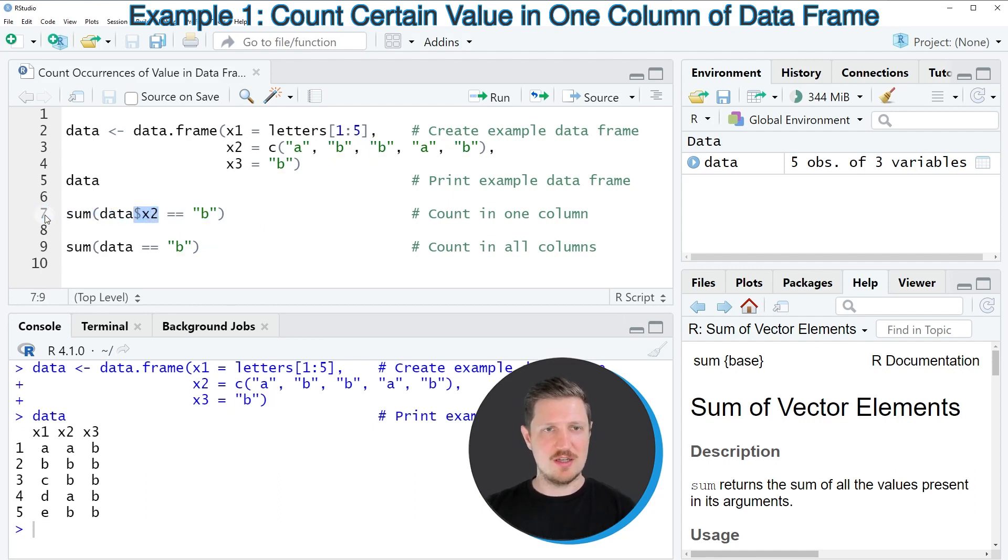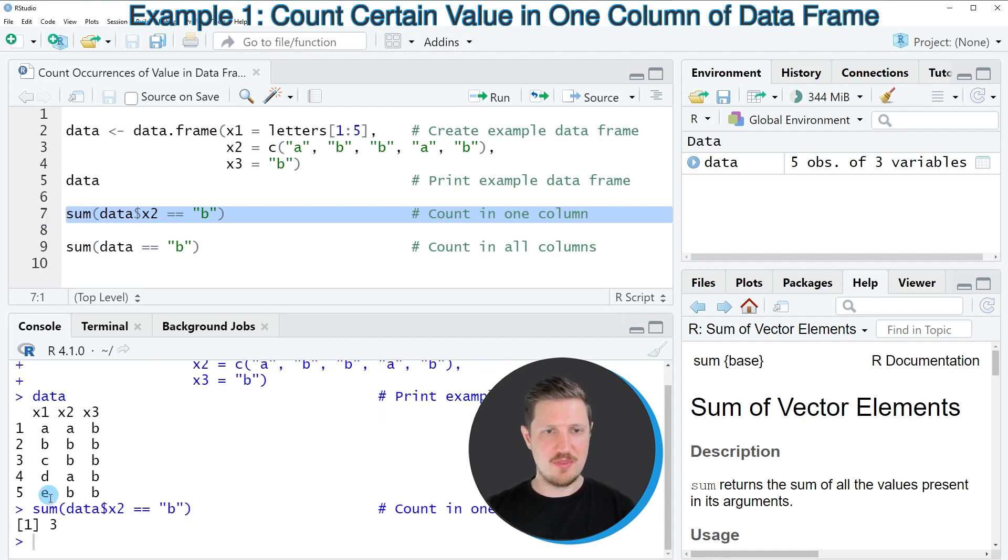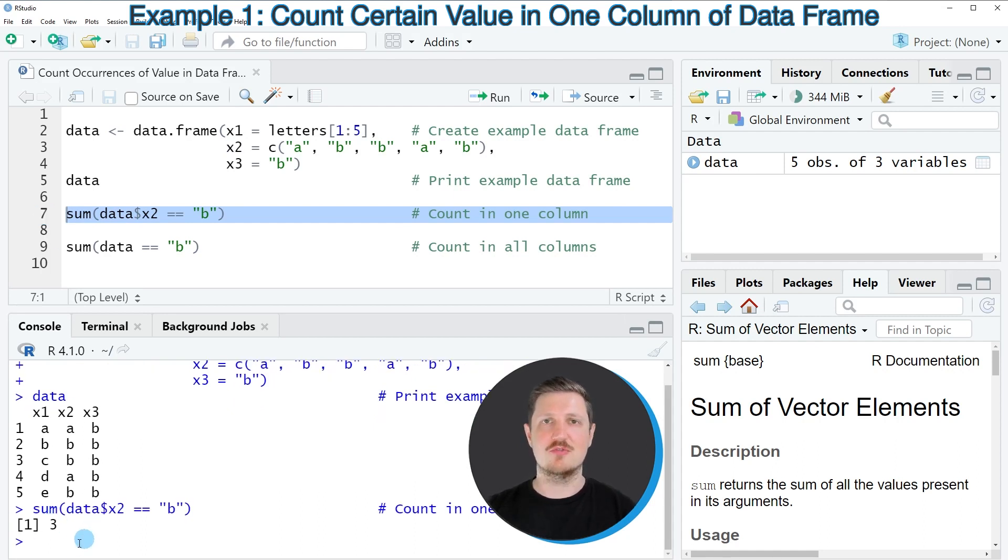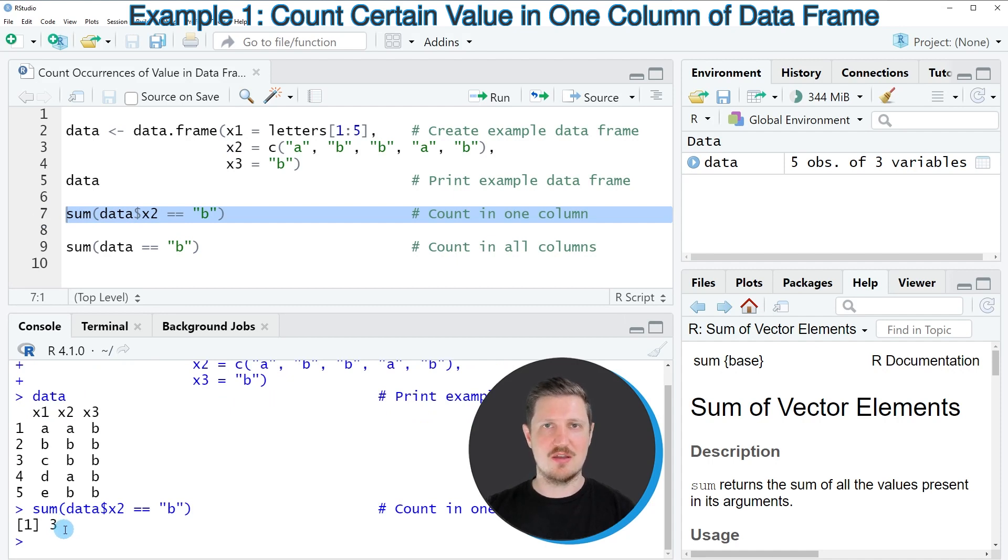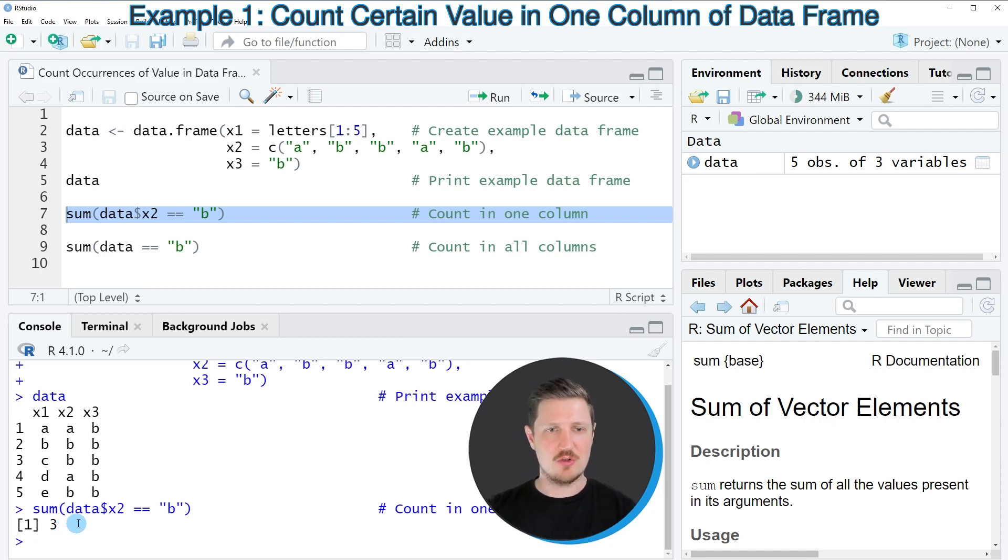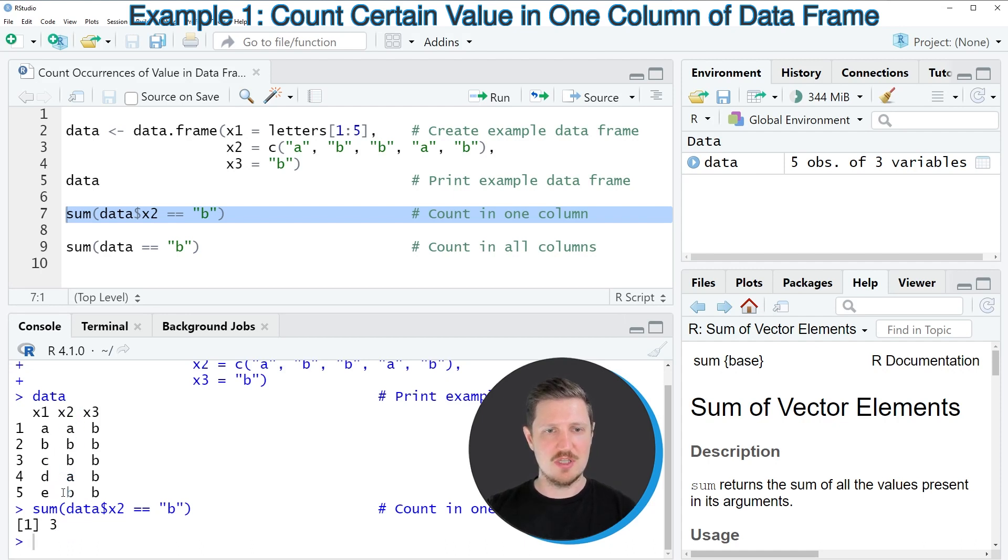So after running line seven of the code you can see that the value three is returned at the bottom in the RStudio console and this value is the count of occurrences of the character b in the column x2 and we can confirm that by having a look at our data frame and as you can see the character b is contained three times in the column x2.